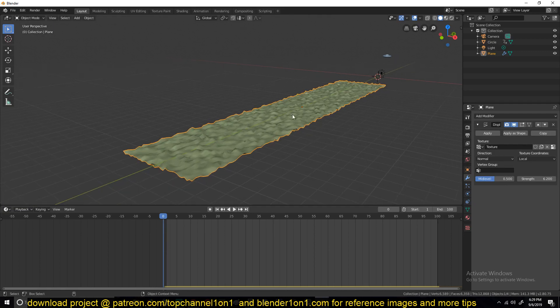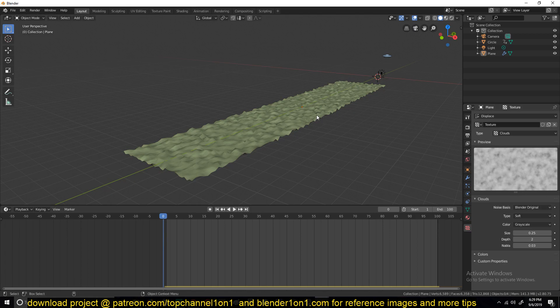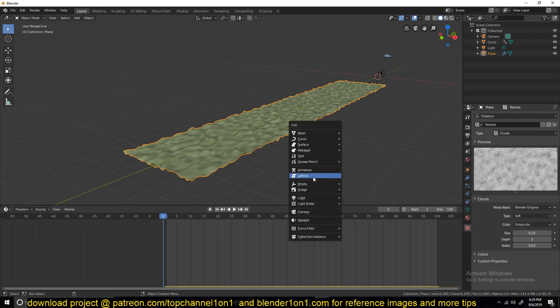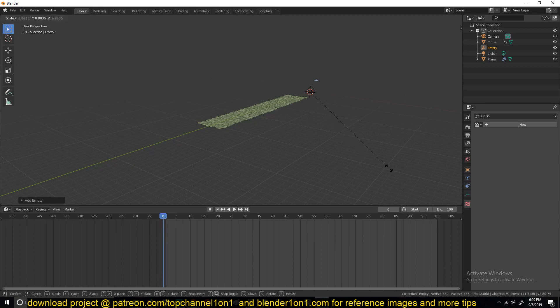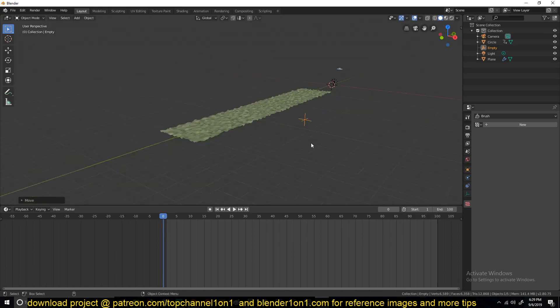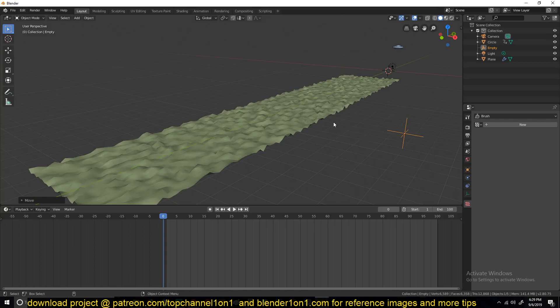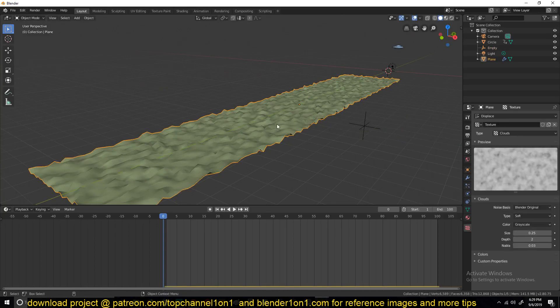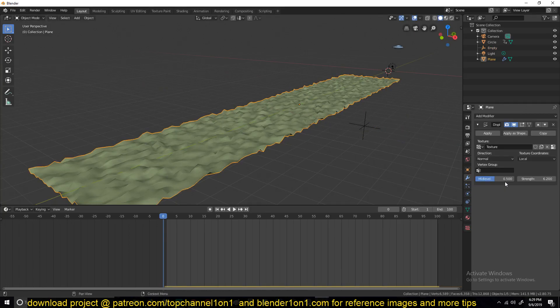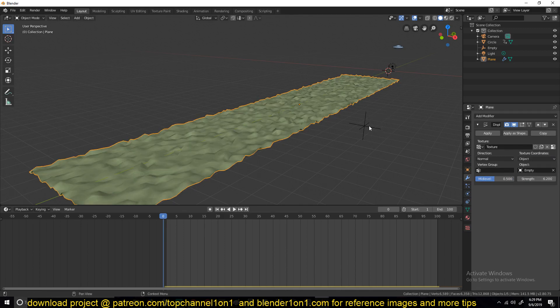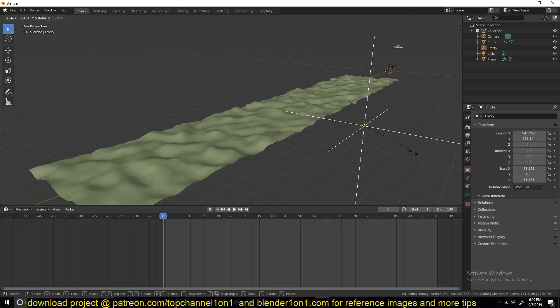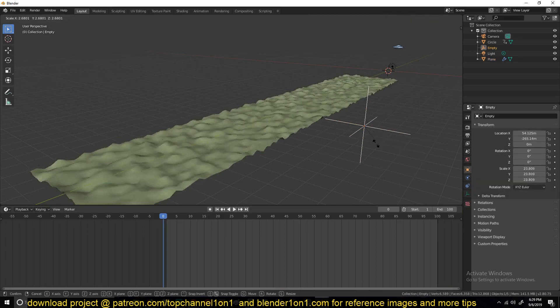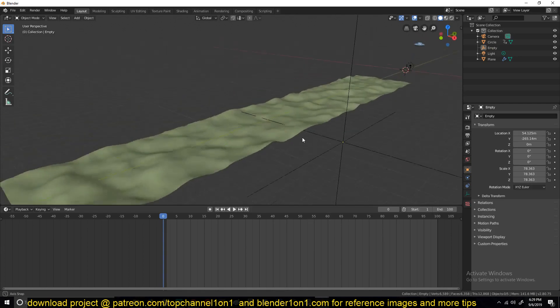Before we do that, I want to scale this up but going back and forth between the modifiers and the texture is a bit of work. So I'm just going to add an empty here and use it as a control object for the scale of the noise. So if I go to the modifiers and I can choose the texture coordinates to be object and I select an object to use. And if I scale this up, you can see I'm scaling up the noise texture.